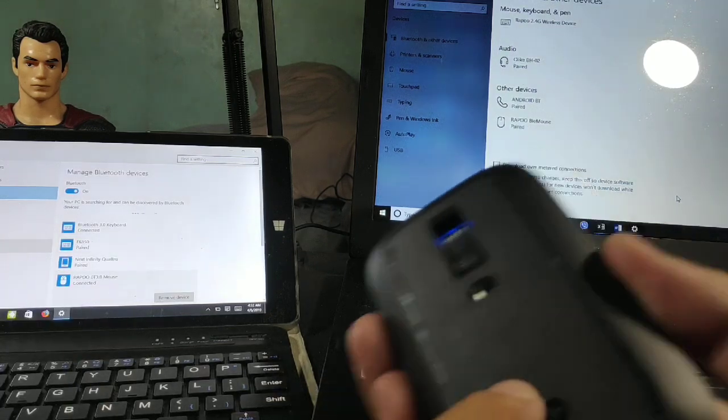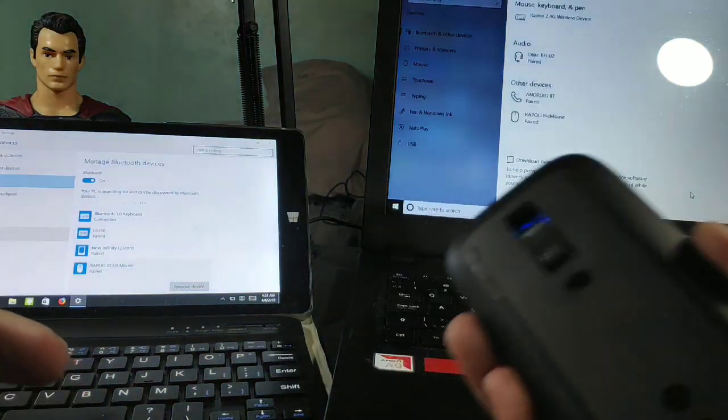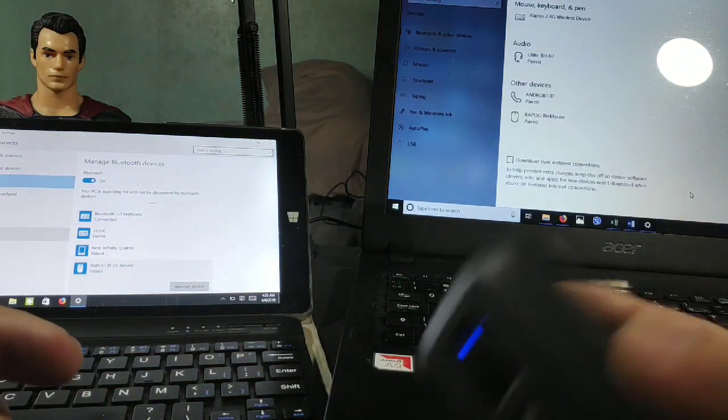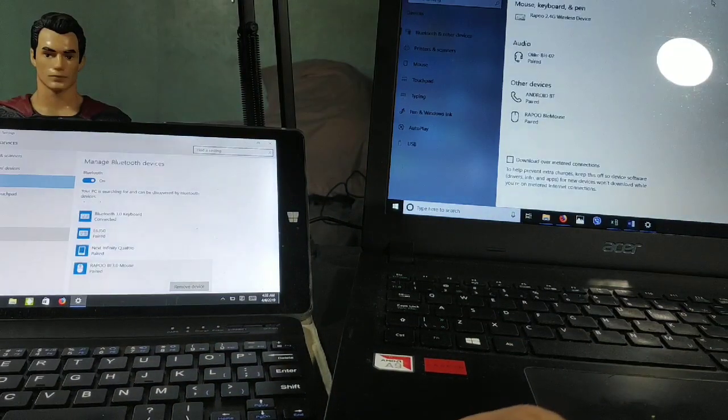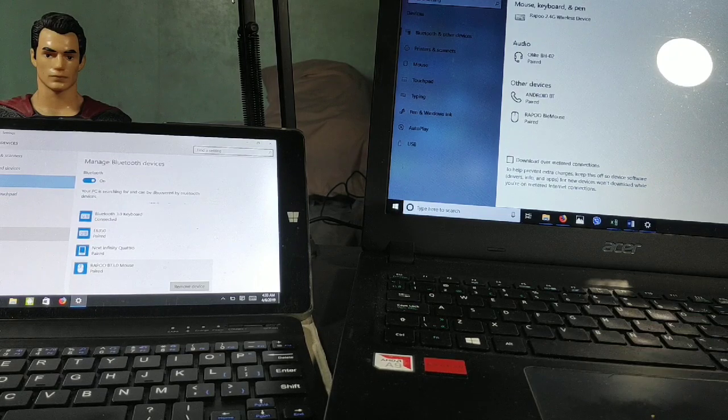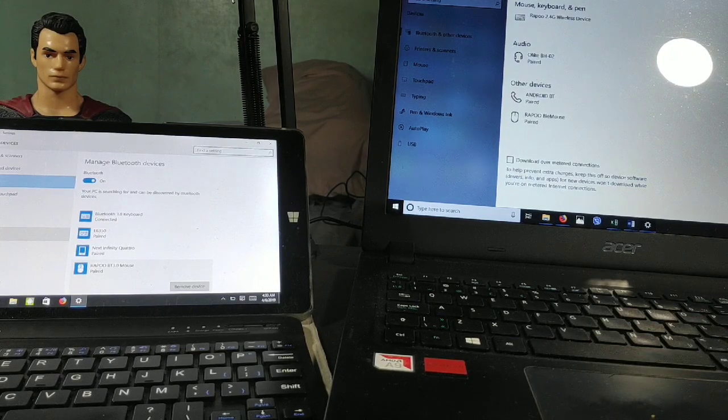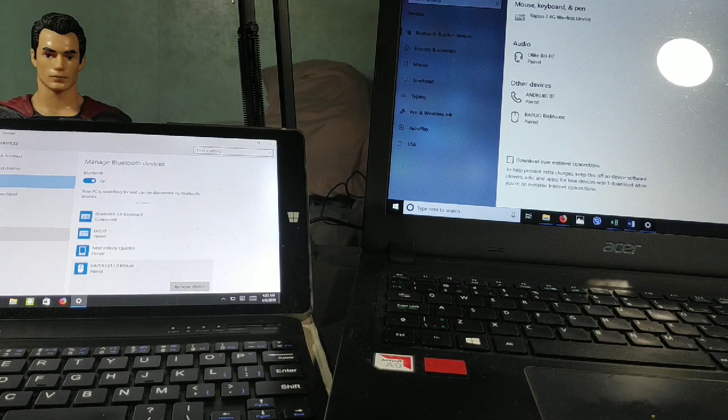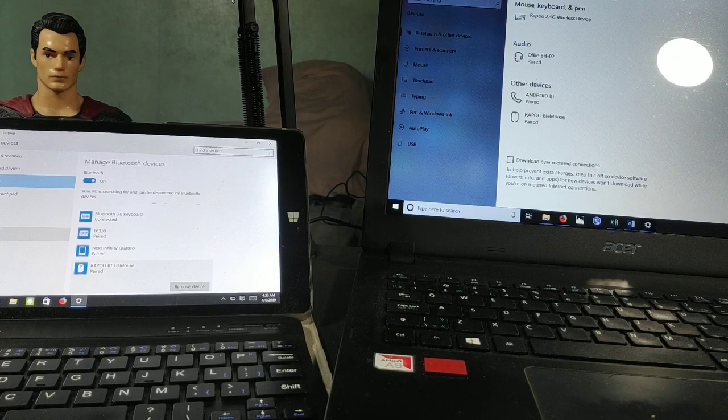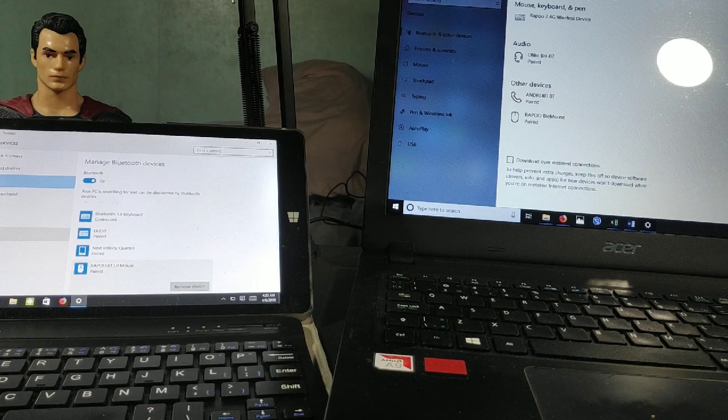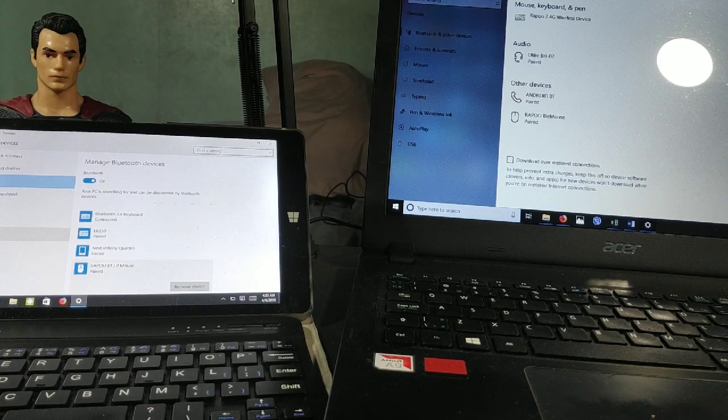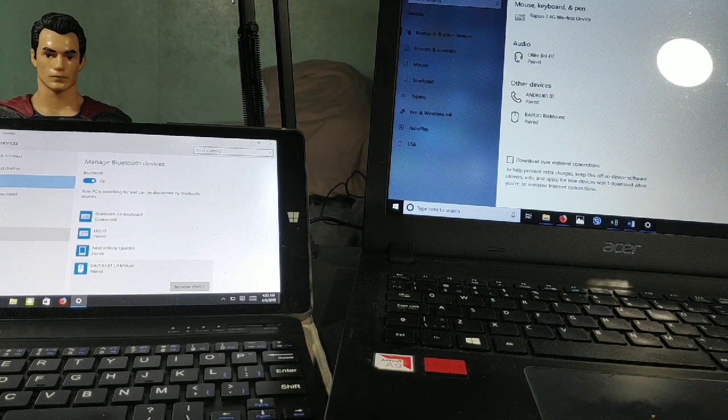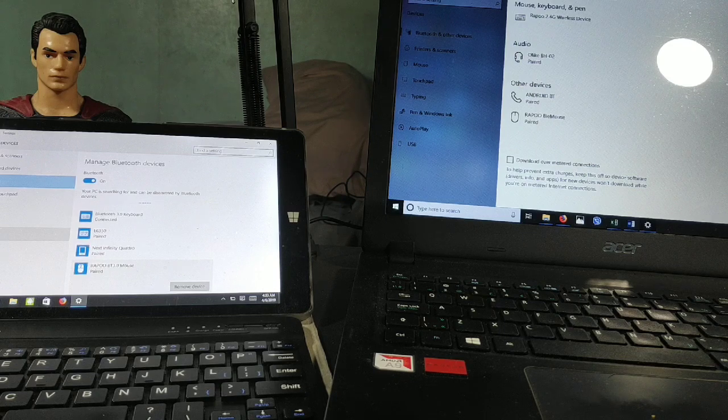And then go back to the other side, just press it again. Turn it off and it works on the PC. So that's it, guys. It's available in Silicon Valley, PC Express, Complink, and other stores. Get yours now. Thanks guys, bye!